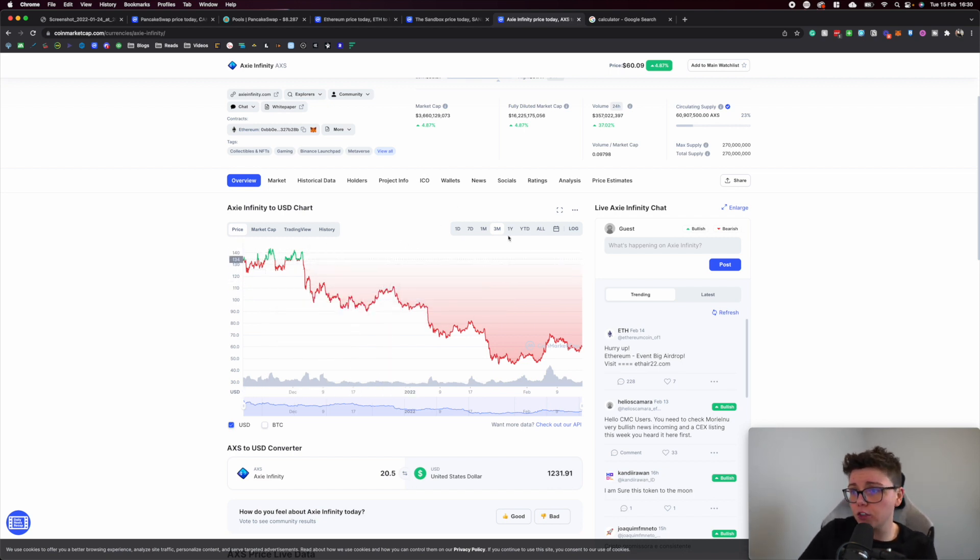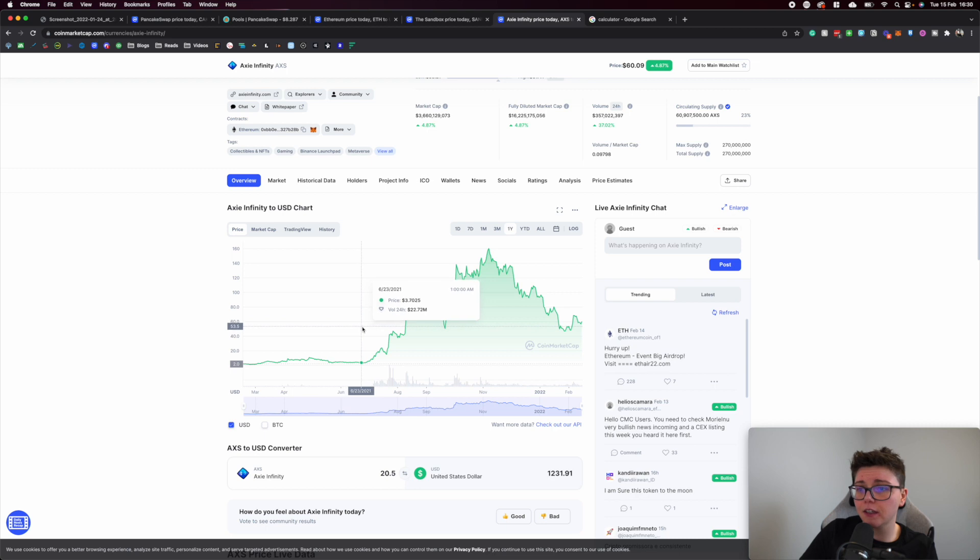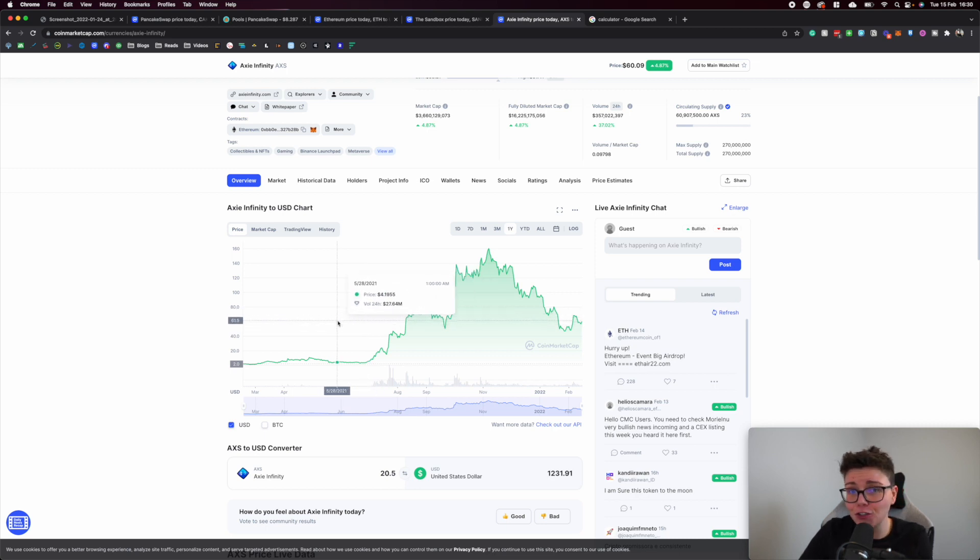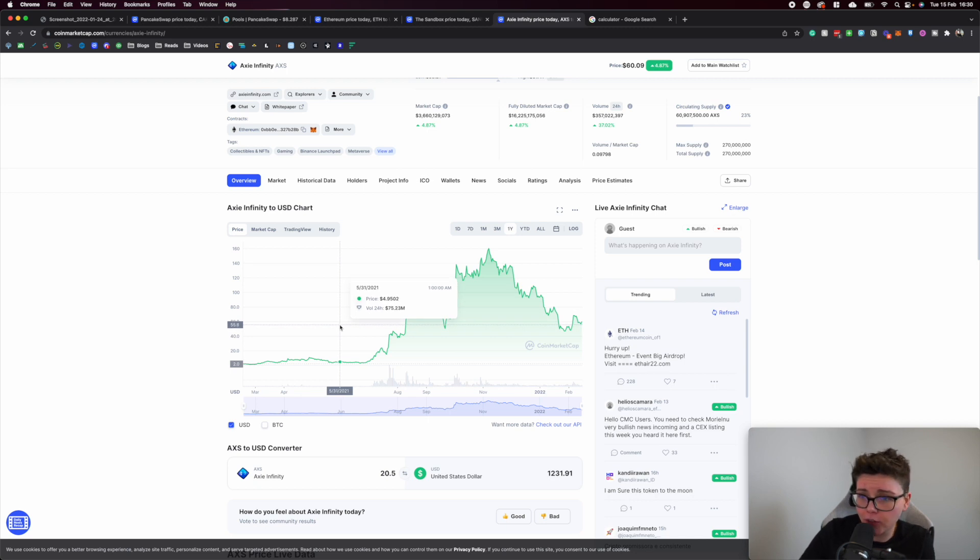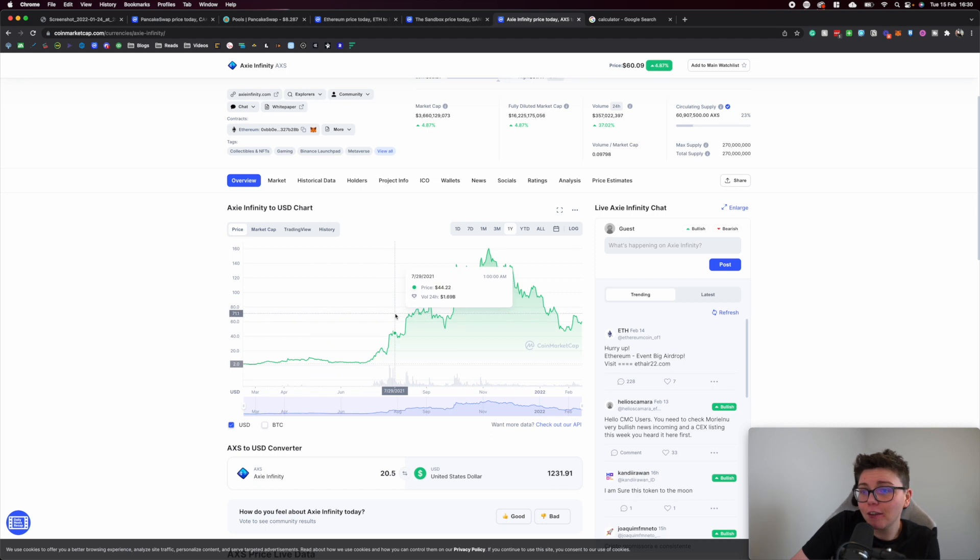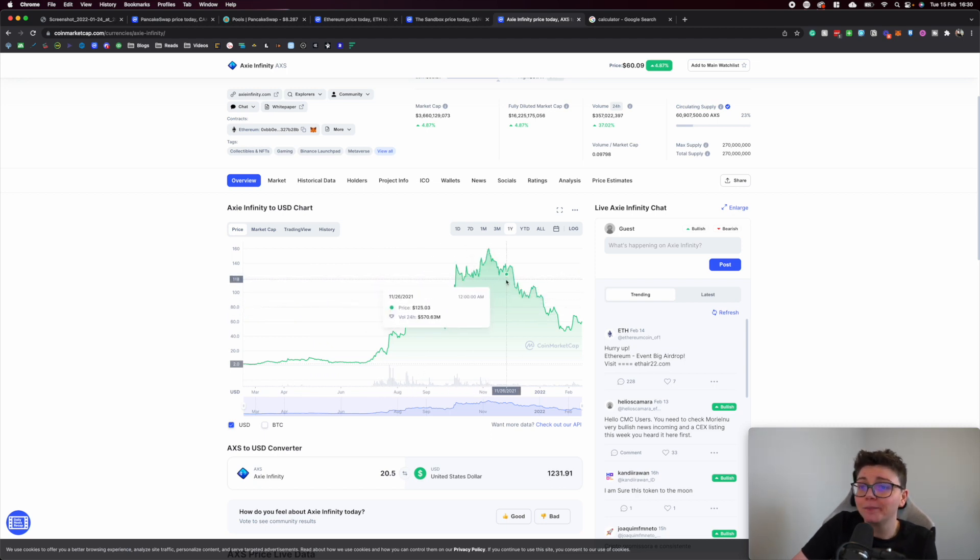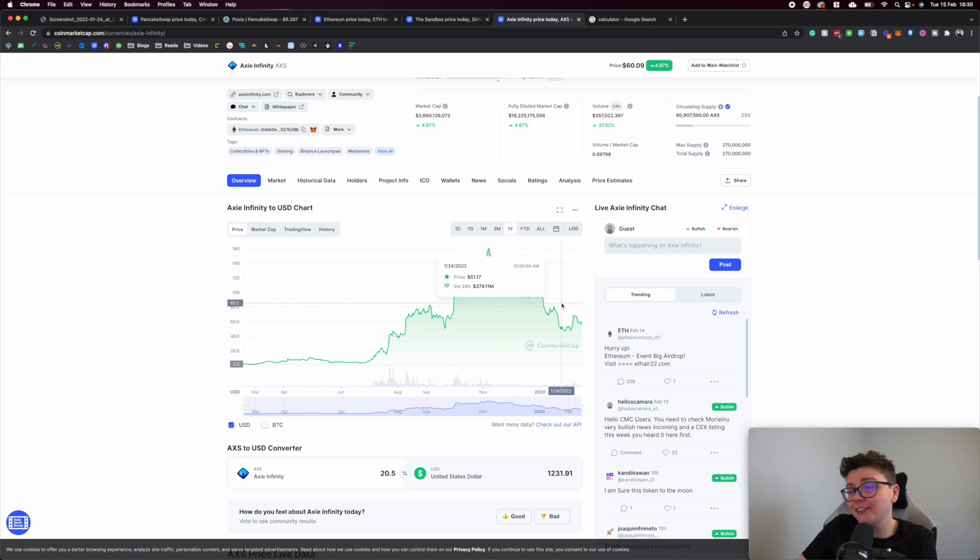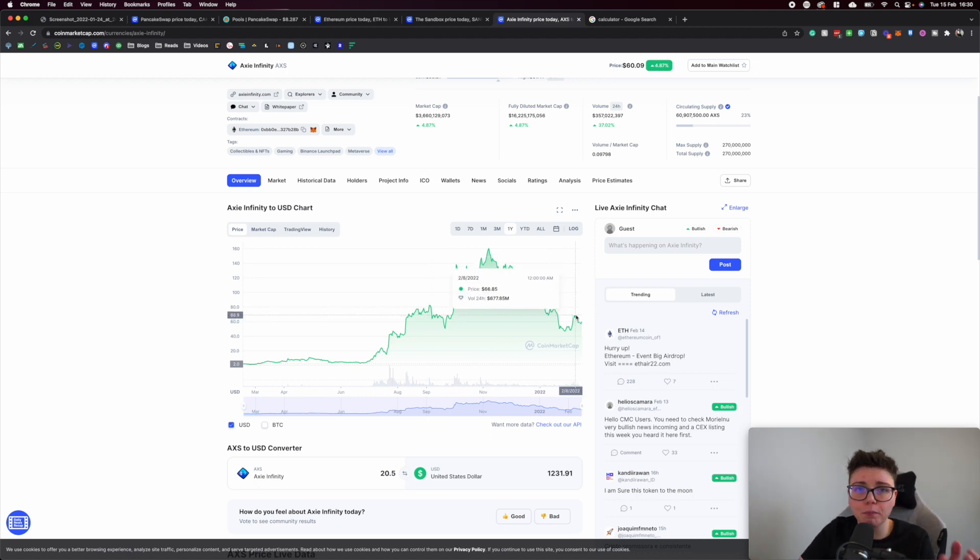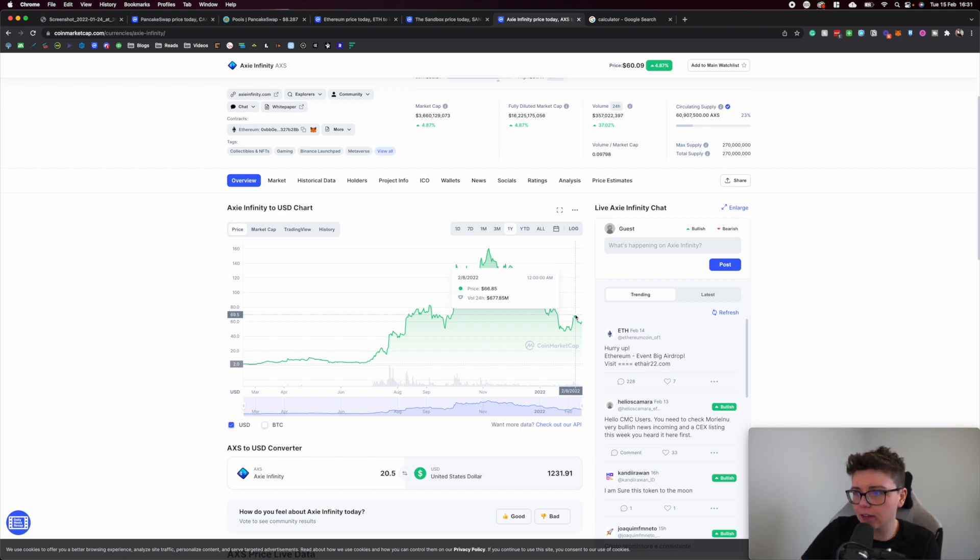If we jump to the three month chart, you can see we've had this consistent decline. In all honesty I've been dollar cost averaging into Axie Infinity since here, since June or August. I started making videos on Axie Infinity and really got involved in the community. I bought here, I bought here, I bought a lot up here, so it's great to be able to dollar cost average and get those lower prices to reduce my average buying price on the $5,000 to $7,000 I have invested.